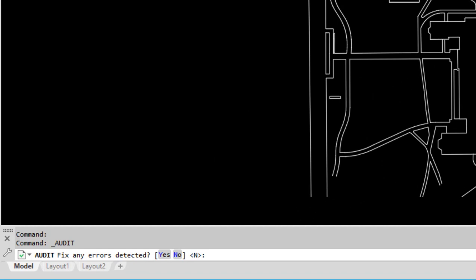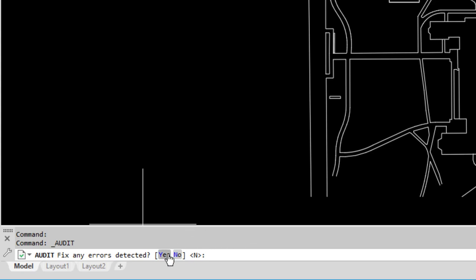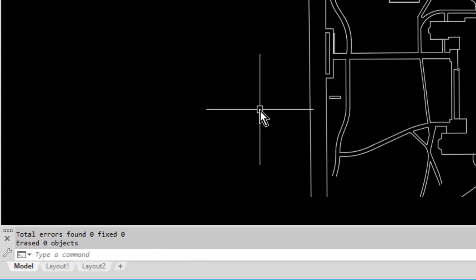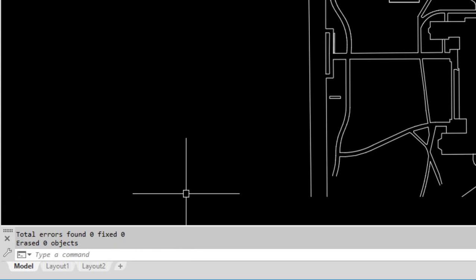After starting the audit command, if we take a look at the command line, it asks if you want AutoCAD to fix any errors detected. The default is no, so you'll get a list of errors but it won't fix them. Most of the time I want AutoCAD to fix any errors, so I'm going to select yes.